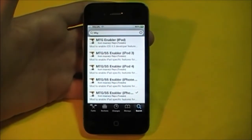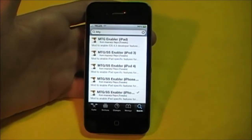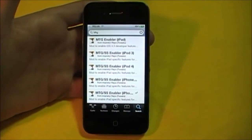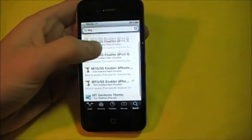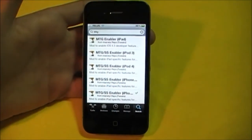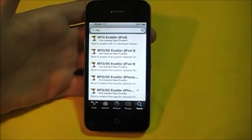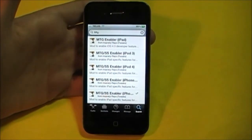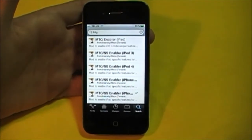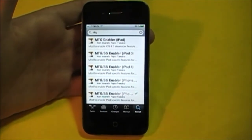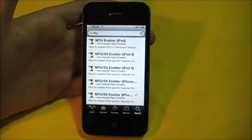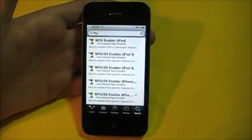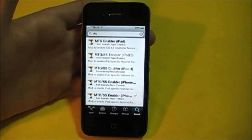First of all, this isn't just limited to the iPhone — you can also get it on the iPad as well as the iPod. This will work best on the iPad, which it was originally meant for, but it is kind of nice to have the option of using it on your phone and iPod.